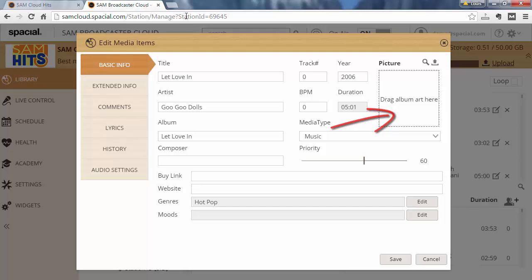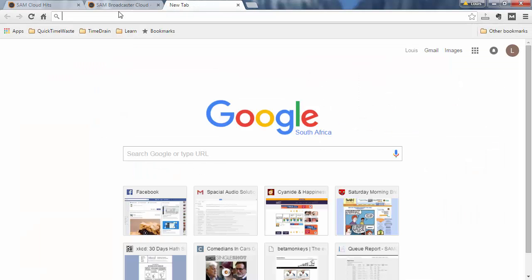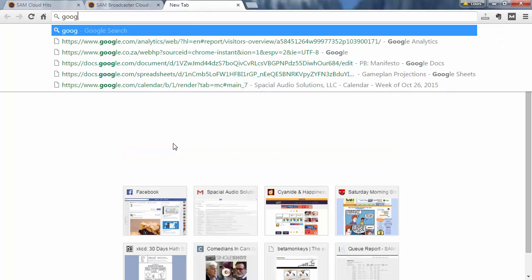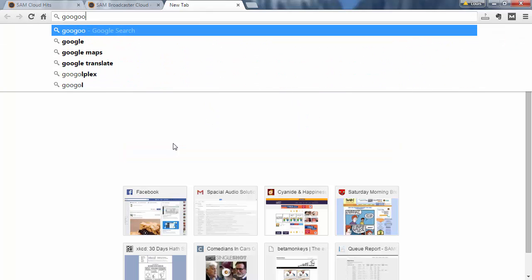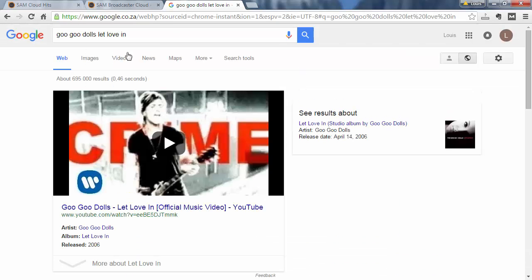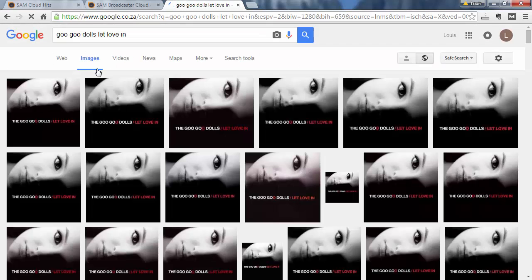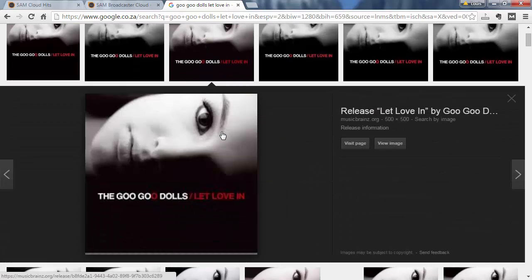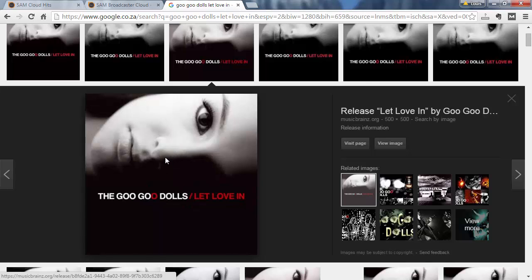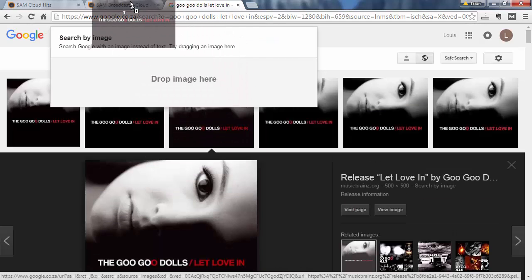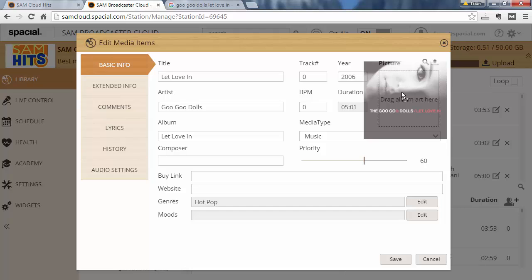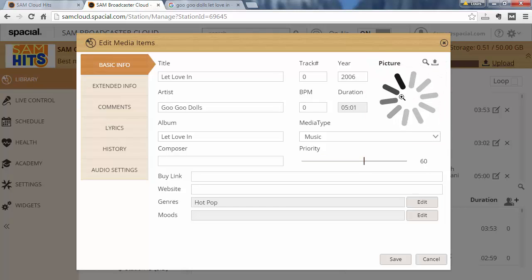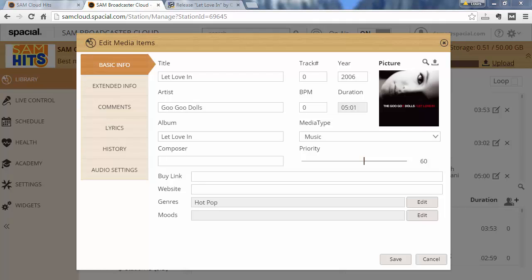What I can do is quickly go to Google and search for Goo Goo Dolls 'Late Love In', do an image search, and here you can see the matching album cover art. I'm just going to zoom in here and go ahead and drag and drop that to the picture area and just wait a second for that to apply — and there we have it.